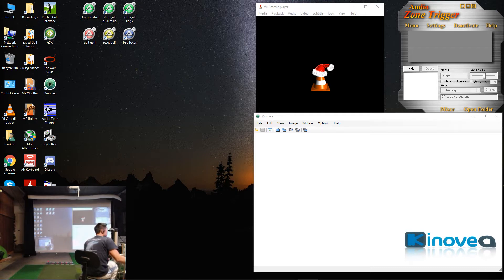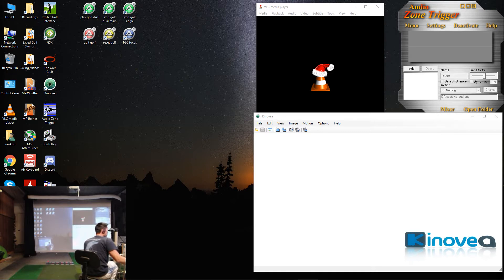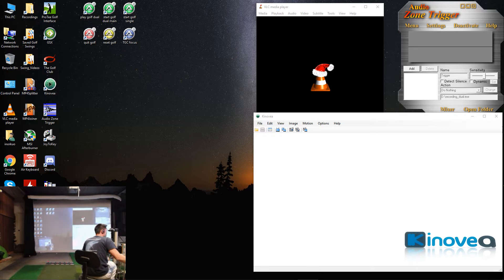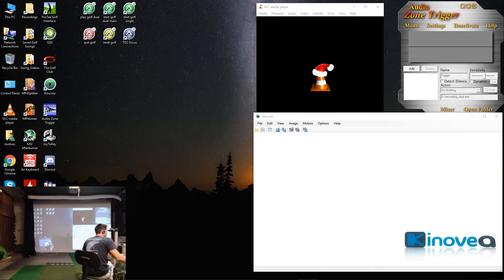You'll need Kinovea version 0.8.15. The other versions will not work. Well, the newer versions will not work. You'll also need VLC media player. I think any of the newer versions will do.